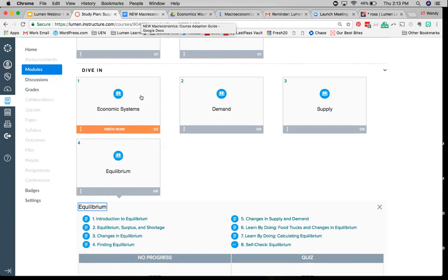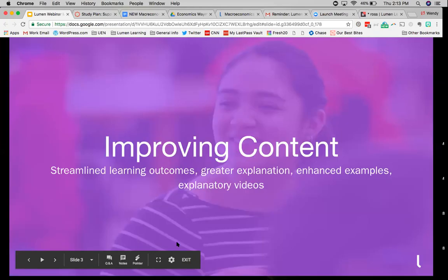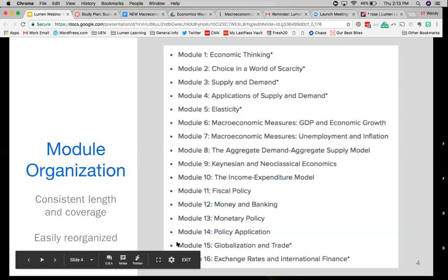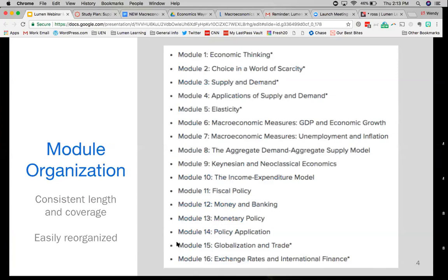If you're not familiar with the content of Waymaker Principles, it's pretty standard. Lumen Learning brought together several dozen principles of economics instructors from a variety of schools — community colleges, four-year schools — and asked them, what are the learning outcomes you teach in your principles courses? What came out of that was basically the outline for this text. The way Waymaker is structured is very modularized. There are modules, sections in modules, and pages in sections, each going down to a lower level.